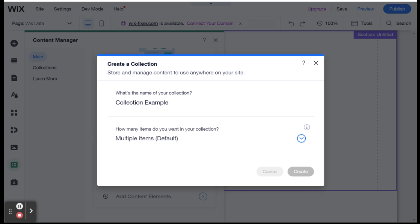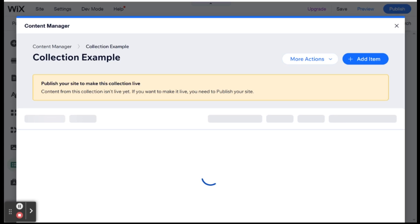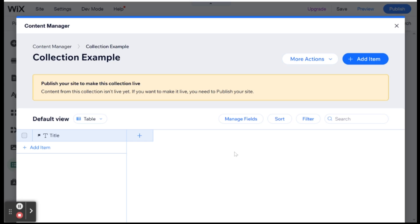So what actually is a collection? A collection is the way that Wix lets us store and manage data for our website. Because often, we will want to have data that is dynamic, and can change over time. And we can use that to make our website more versatile and more flexible.